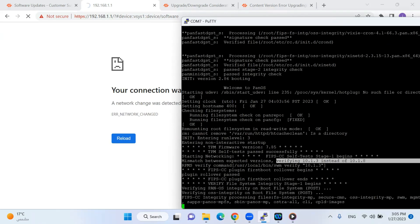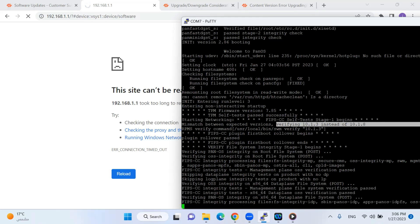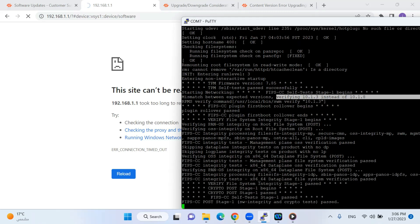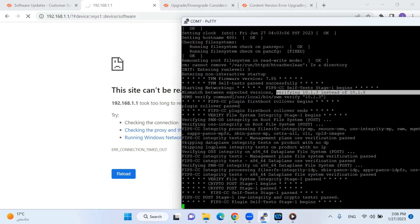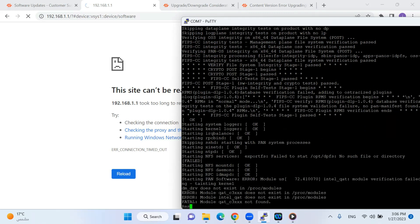In the same video, I will now show you what happens if you try to go with the wrong version — what the response of Palo Alto firewall is and what message it gives you. I will upload version 11 directly from 10.1.8 and see how it responds back.